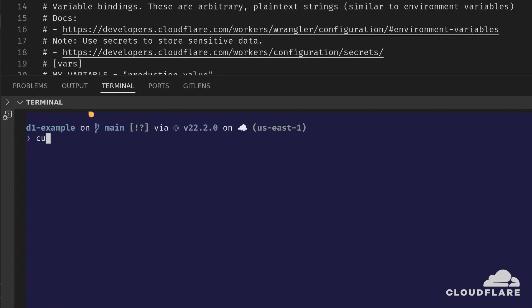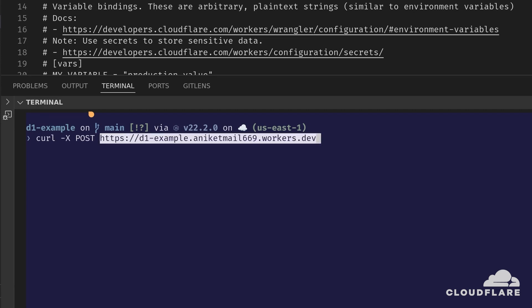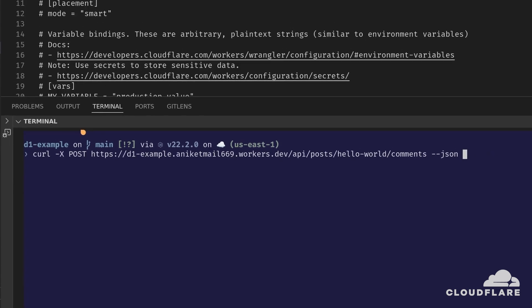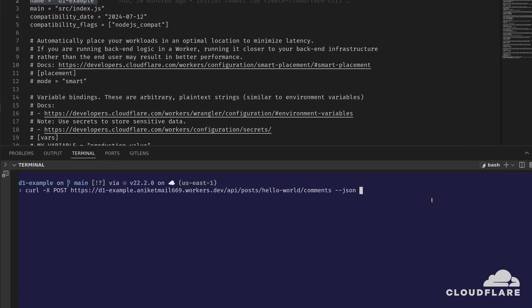First, I'll make a POST request to create a new comment. I'll use my base URL, then slash api slash posts. I'll use hello world as the slug, and then I'll add slash comments. This is the route I defined in my worker. Using curl's json flag, I'll send a json body to the API.